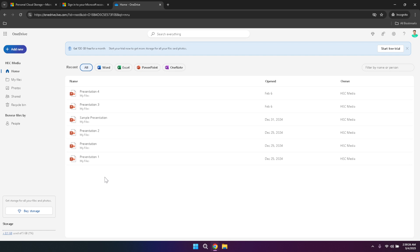Another useful feature is the ability to share files and folders with others. Whether you're collaborating on a work project, sharing photos with family or distributing important documents, OneDrive makes it simple to share content securely. You can choose to share files with specific people, or generate a shareable link that anyone can access. Additionally, you can set permissions to control whether recipients can view or edit the shared content, ensuring that your files remain protected and only accessible to authorised individuals.